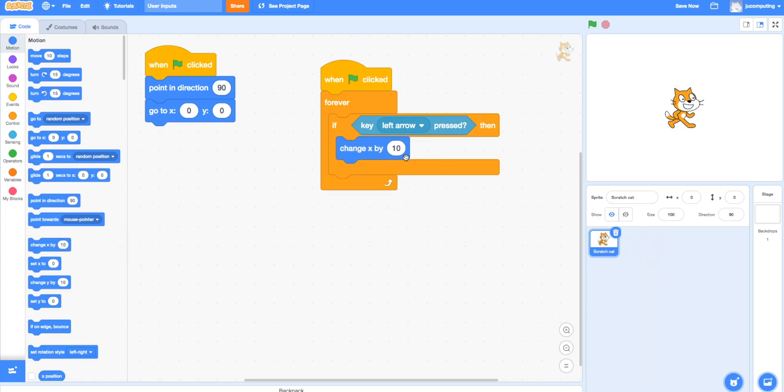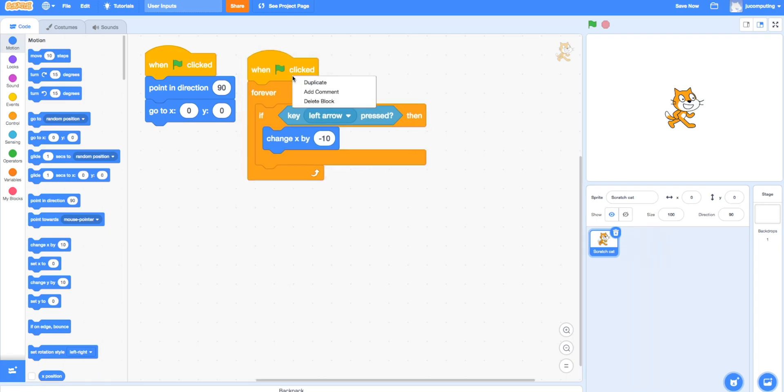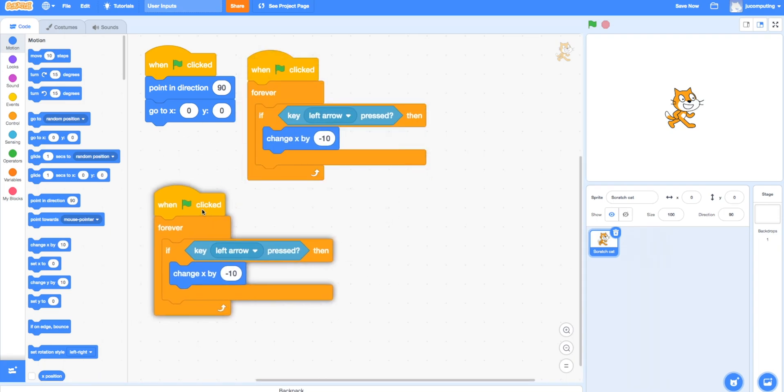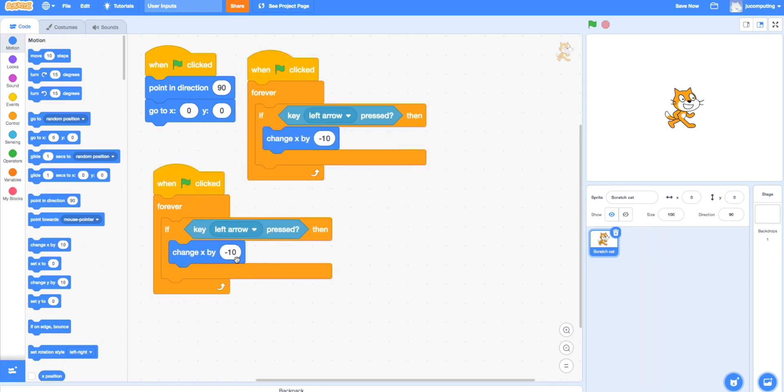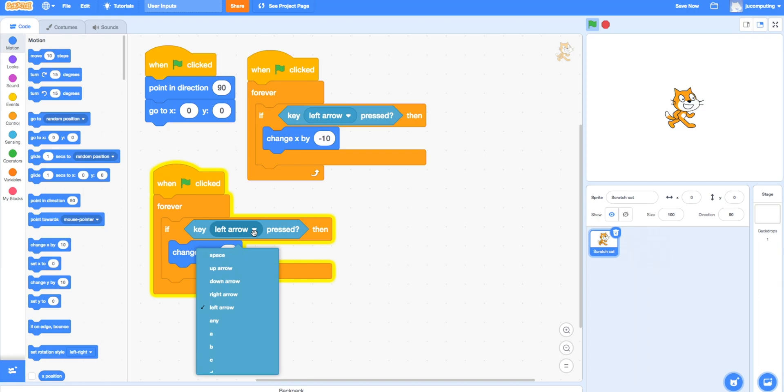If you do minus 10, it moves backwards in x coordinates. If you do just 10, it moves towards the right in x coordinates.